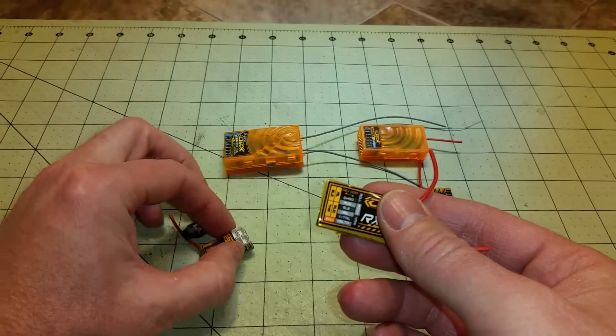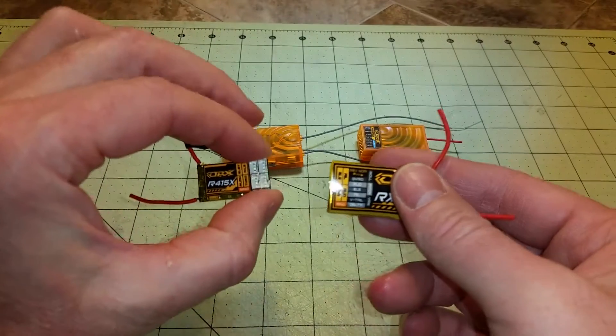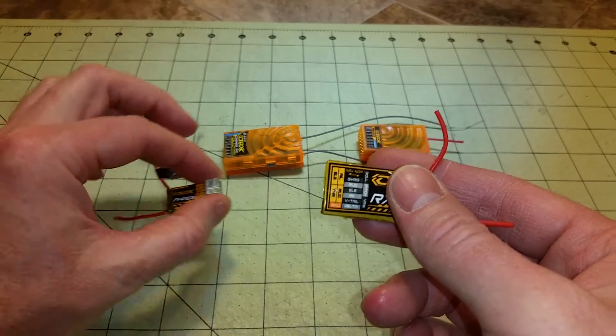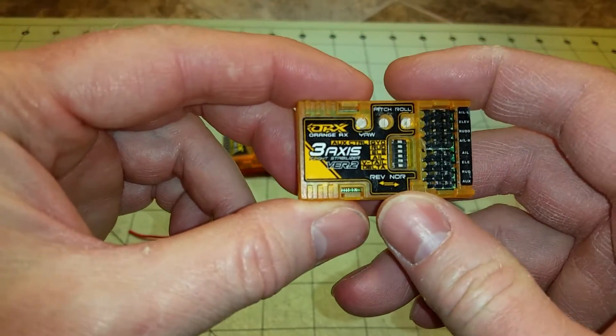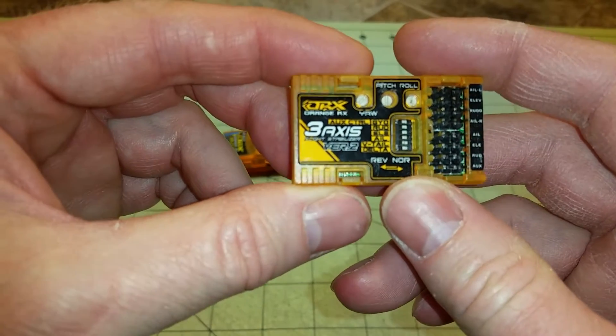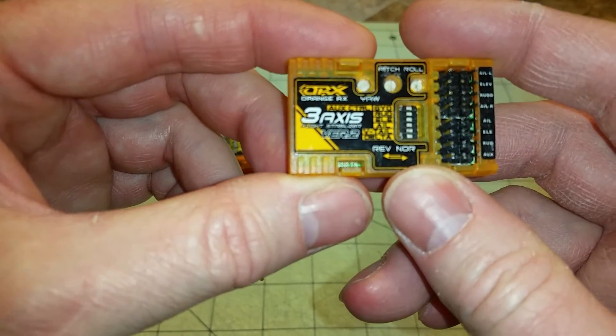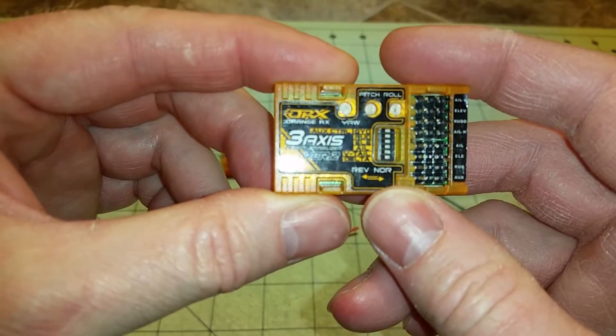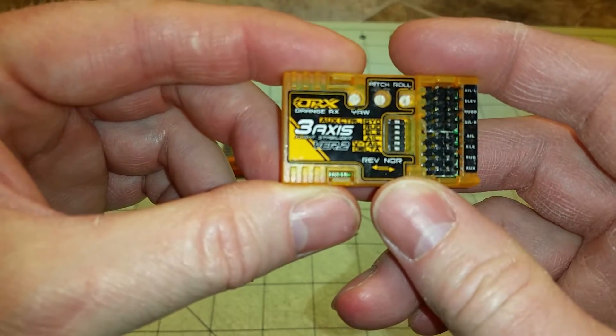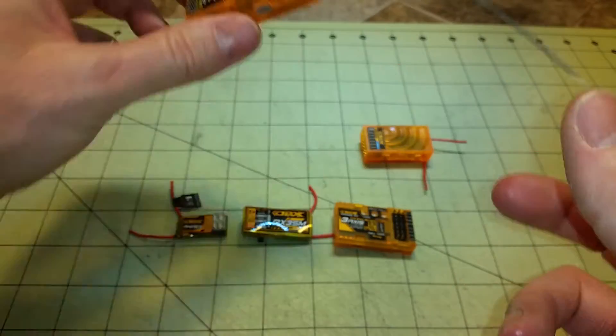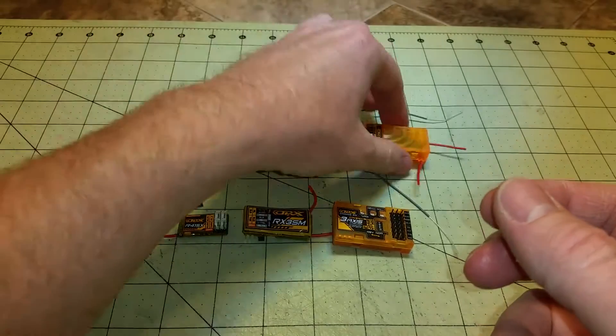Both of these support DSM-2 and DSM-X. This is just for comparison. This is the three-axis stabilizer version 2. This is just an 8-channel receiver.